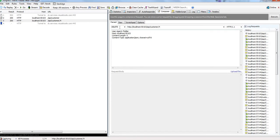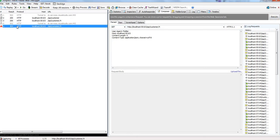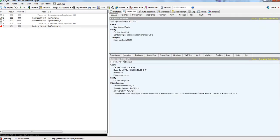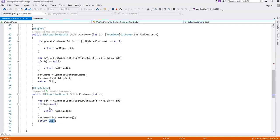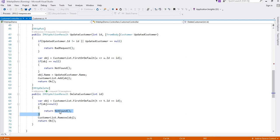We can check by GET whether this record is deleted or not. Click on execute. See, we got Not Found because we have written status code Not Found. See here, if object is null then return Not Found.